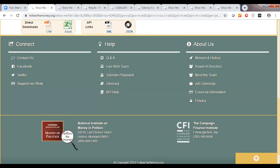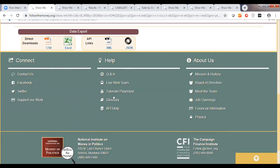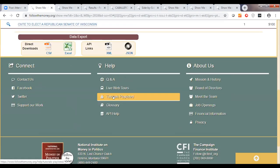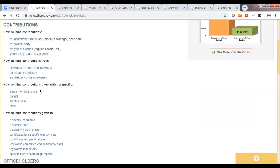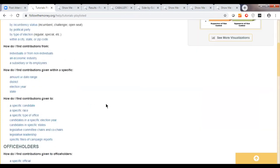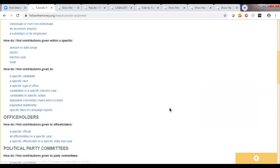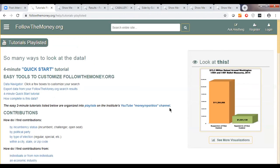Before I hand it back to Pete, I do also want to make sure you're aware of our tutorials — they're one to two minutes long, maybe three to four for occasional ones. If you want to know how to make a very specific query, you can go there and spend a minute looking. And you're always more than welcome to send us an email or give us a call and say, 'This is what I'm looking for, how do I do that?'